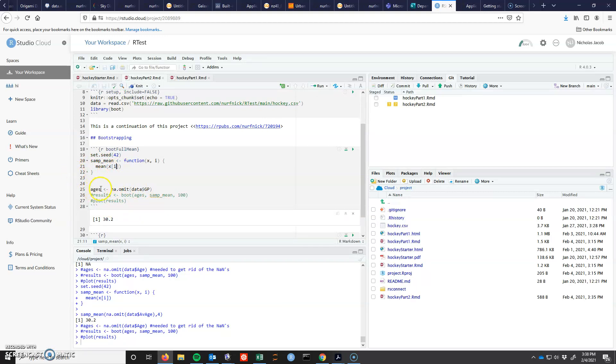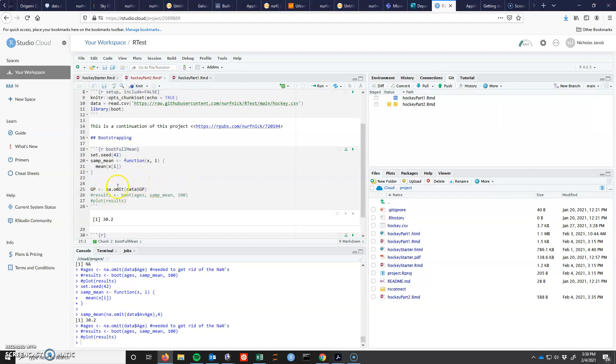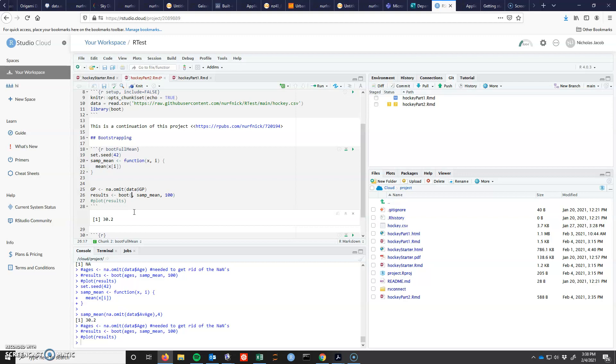Next thing that I've done down here is I've just reassigned GP to have gotten rid of the NAs that were in my data. There were some games that hadn't been played yet. So the next thing that I'm going to do is I'm going to actually call the bootstrap. So I'm going to call the bootstrap with my data, games played, and my statistics, which here is sample mean.